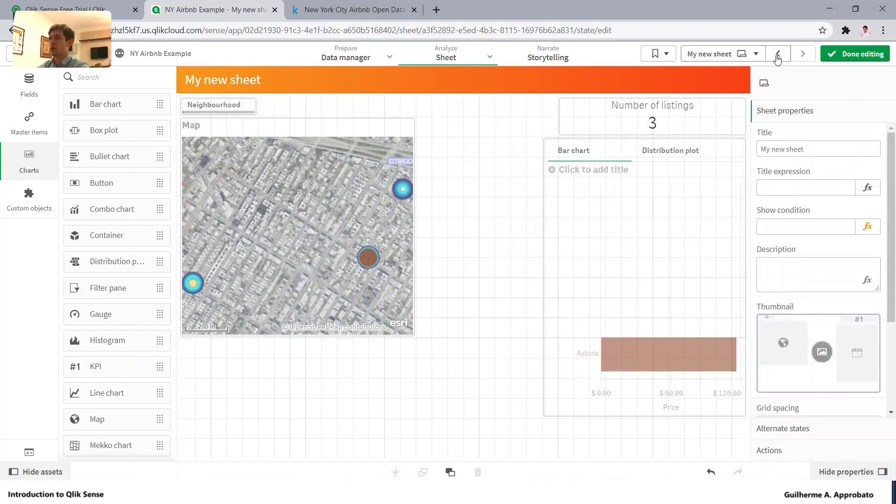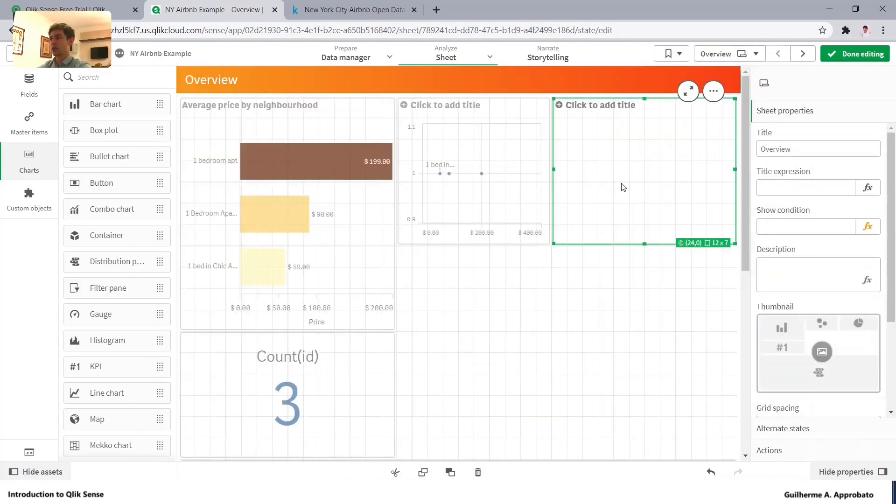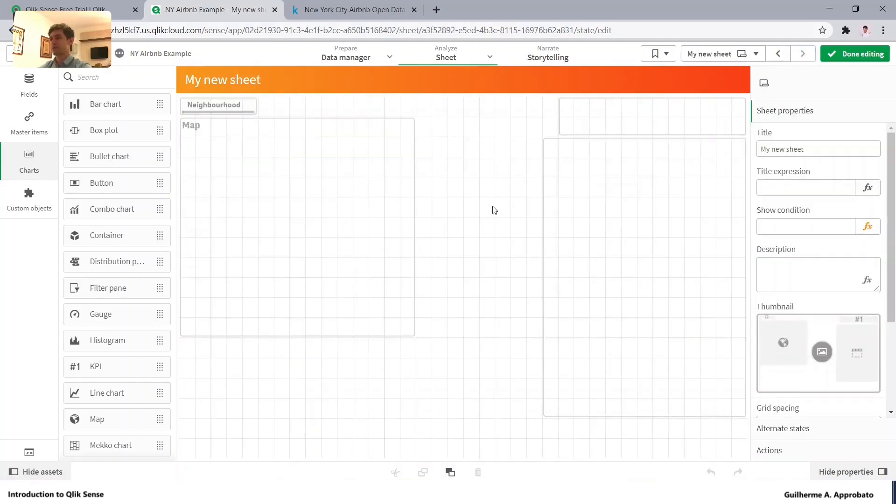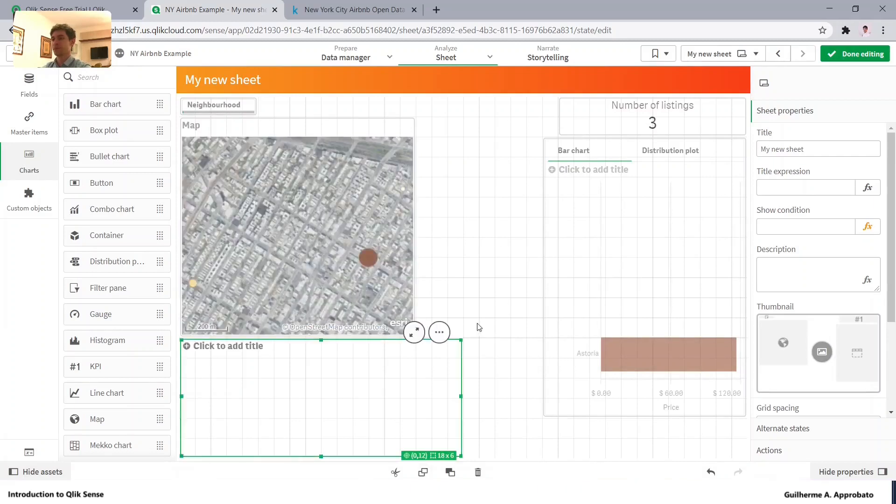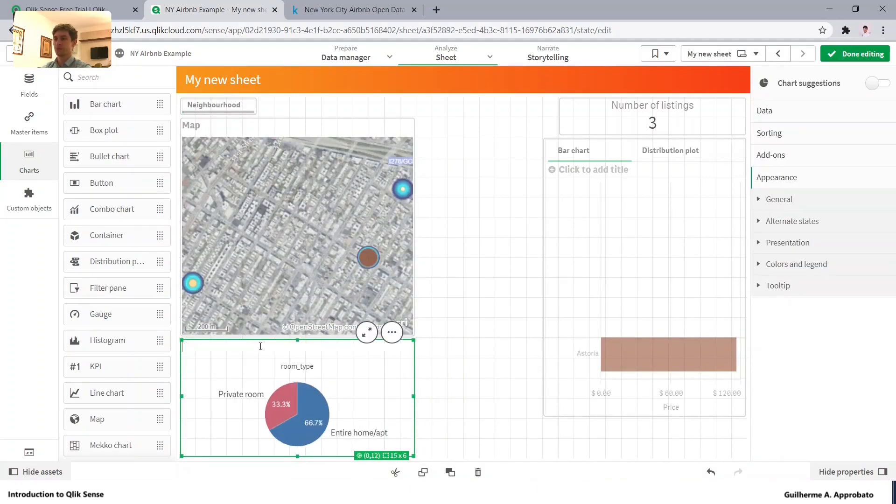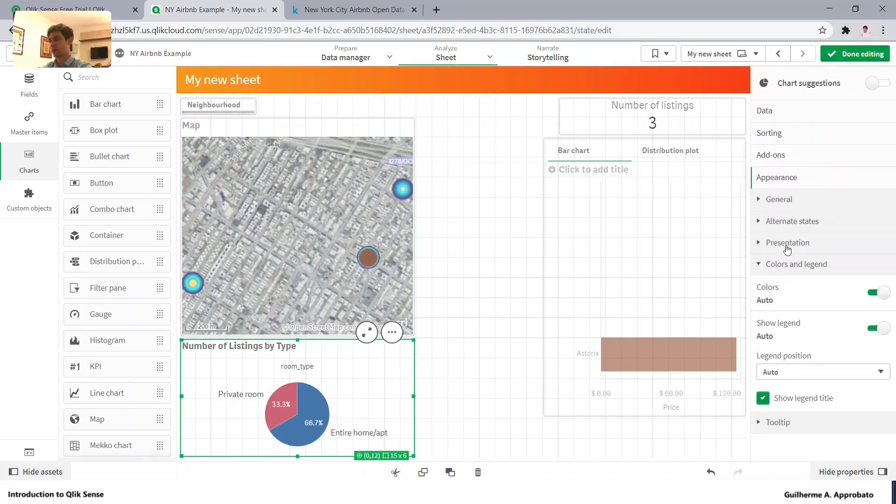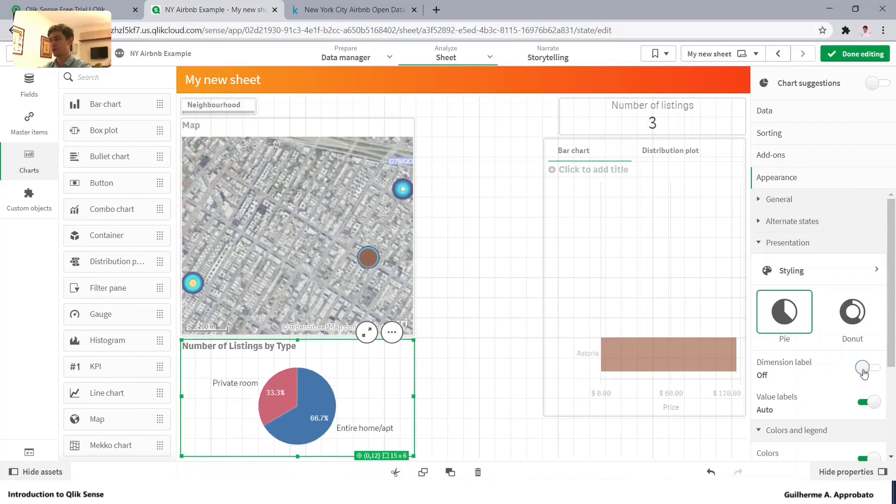Let's now bring this other chart here. Number of listings by type. And let's remove this room type here. By clicking in the presentation, dimension label, remove this one.